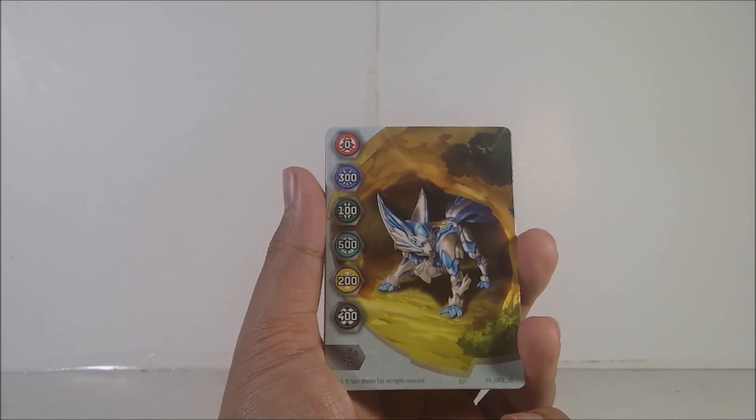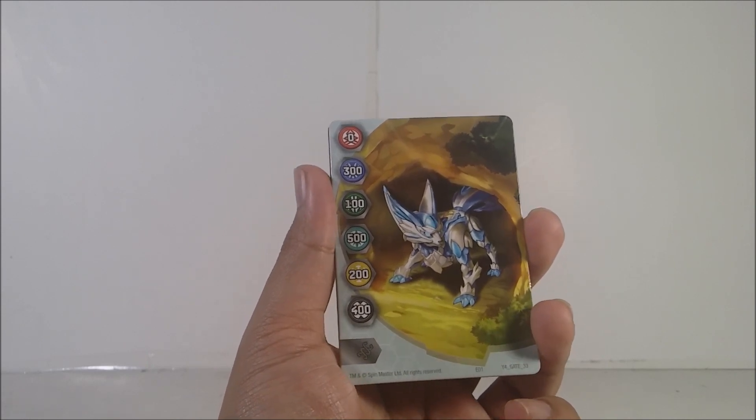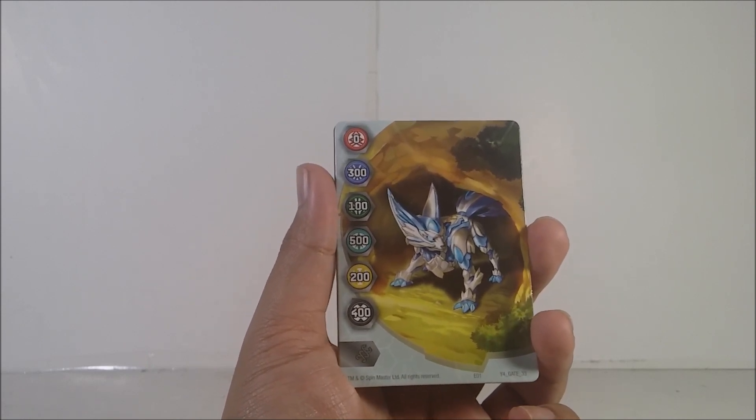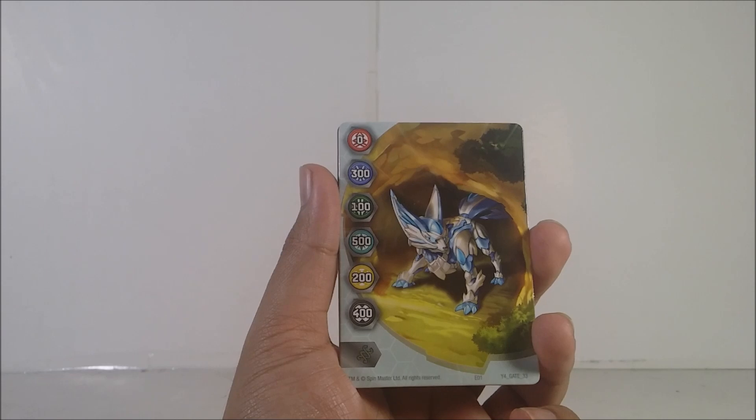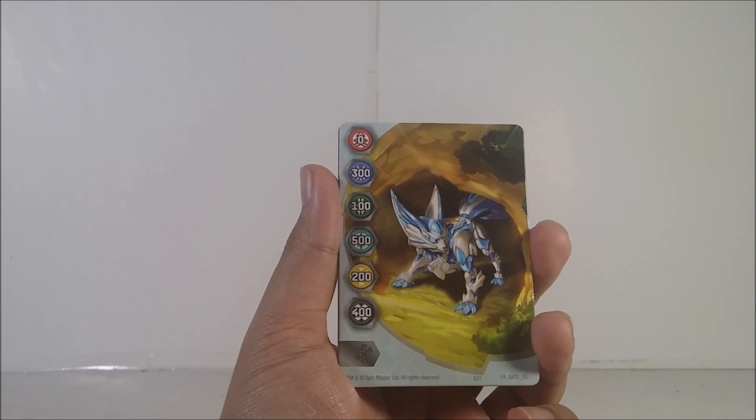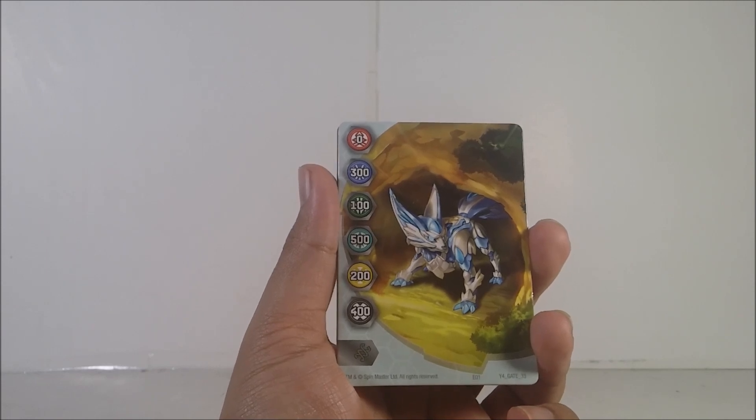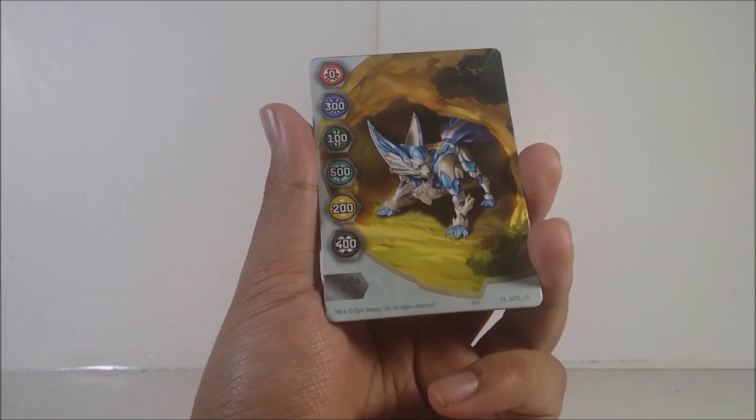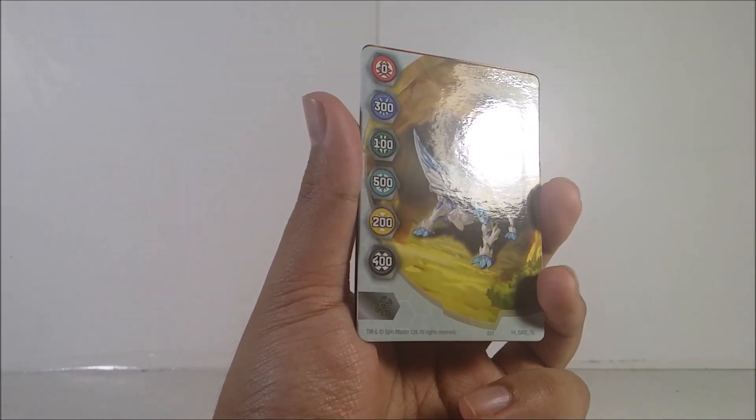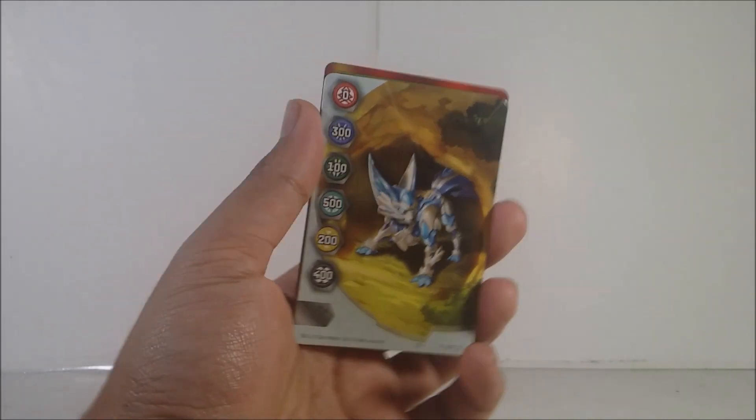Ventus, 100. 500 for Ventus. I mean, Haos. 200 for Aurelus and 400 for Darkus. And I have the Helix symbol right here.